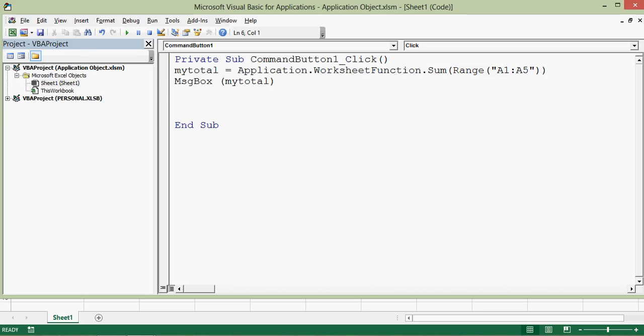Let's see one more example of the application object. While working on VBA programming, sometimes we notice that the speed of code processing is very slow. One of the factors for this is the screen updating feature. Let me show this with an example.